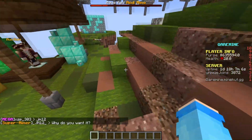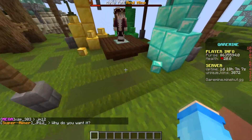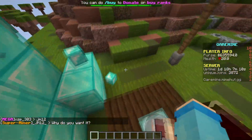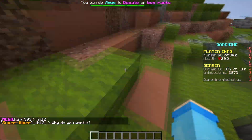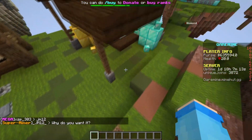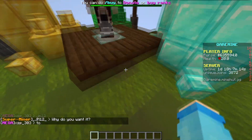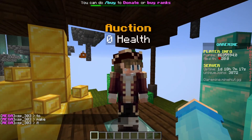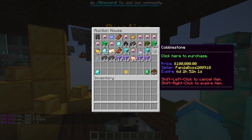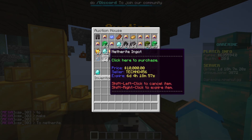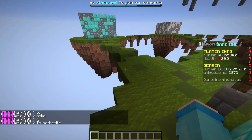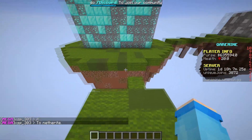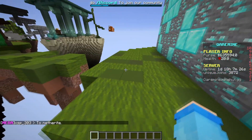Let's get into the tutorial. This is my server — coremind.mindhunter.gg — the IP will be in the description, as well as my Twitter. This is my Auction House. Right-click it, and you can see all the items players have sold.